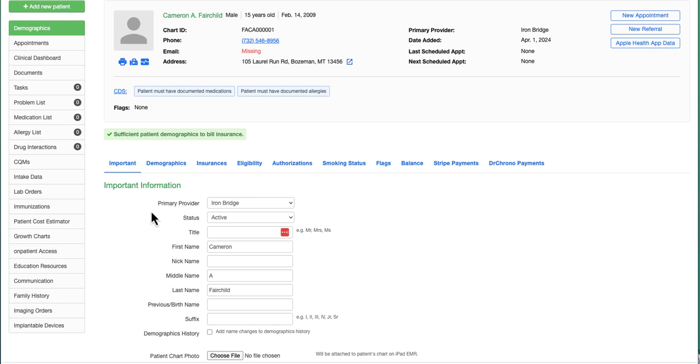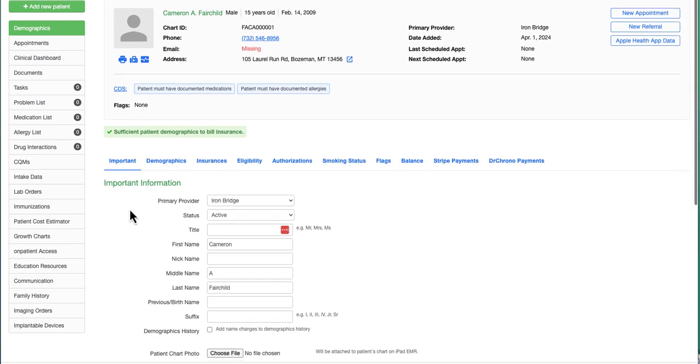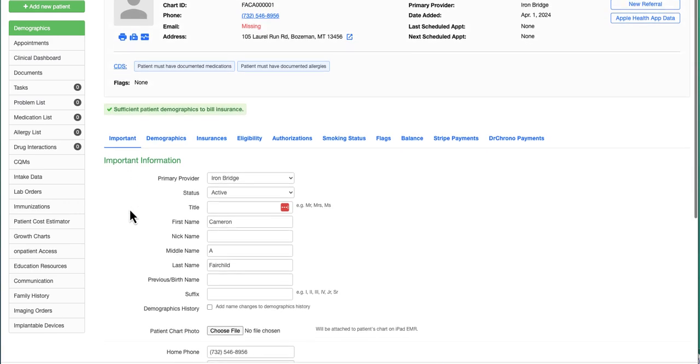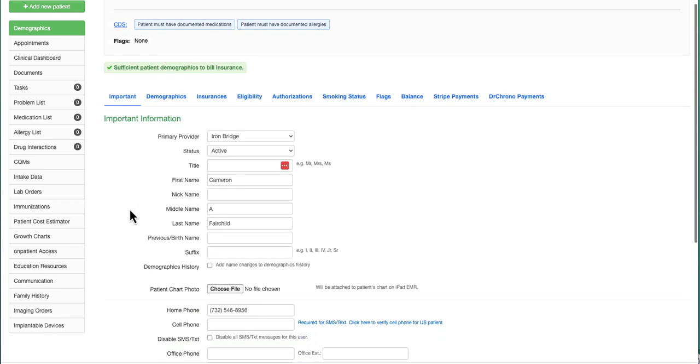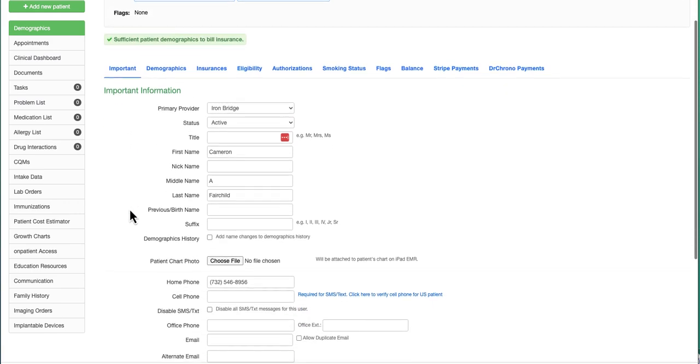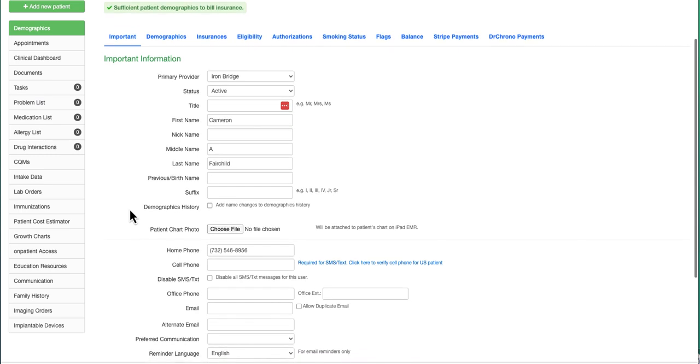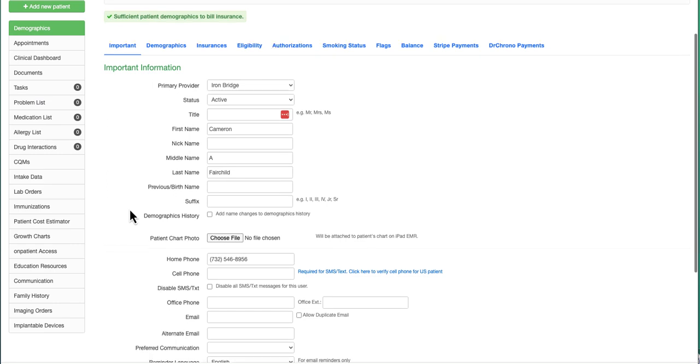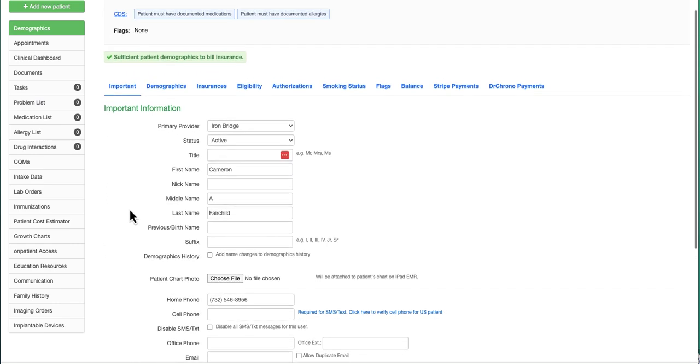For demographics, under the Important tab, the required fields are the patient's first name and last name and their telecom information—either home phone, cell phone, office phone, or email address.